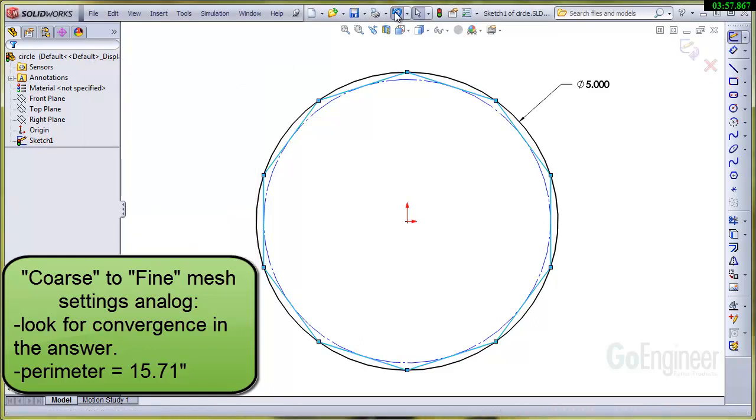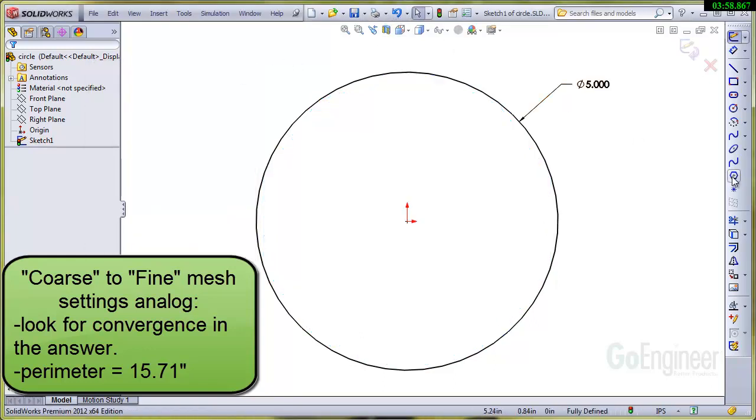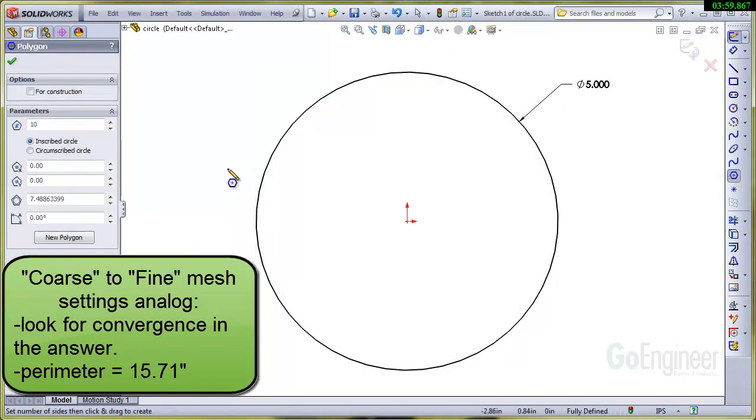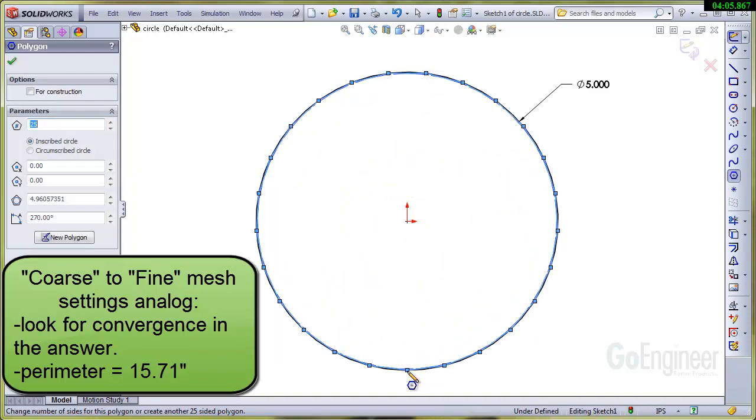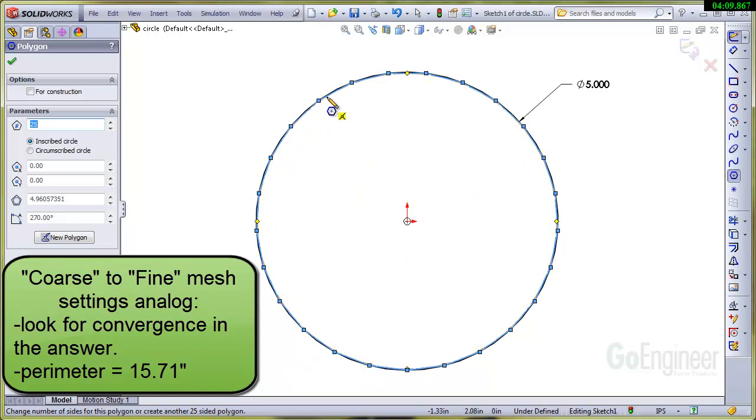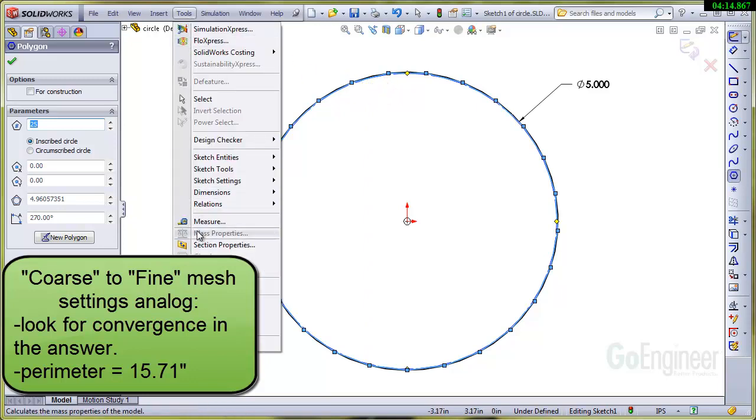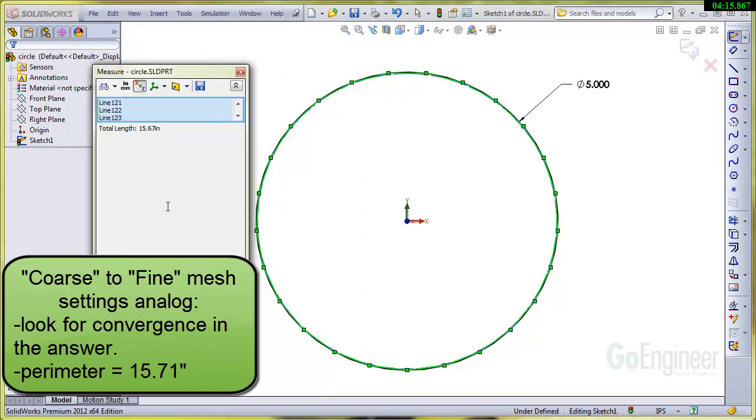I'll undo that and let's put in 25 segments. So now we've got a measuring stick that is shorter. This corresponds to a finer mesh—there's shorter elements or smaller elements, shorter line segments. We'll measure that and we're getting to 15.67, so this is approaching or converging to the correct answer which we know is 15.71 inches.